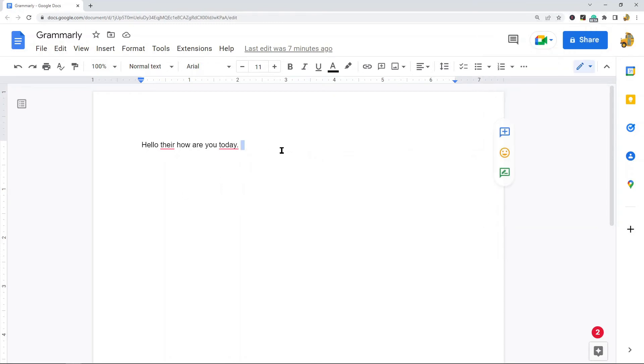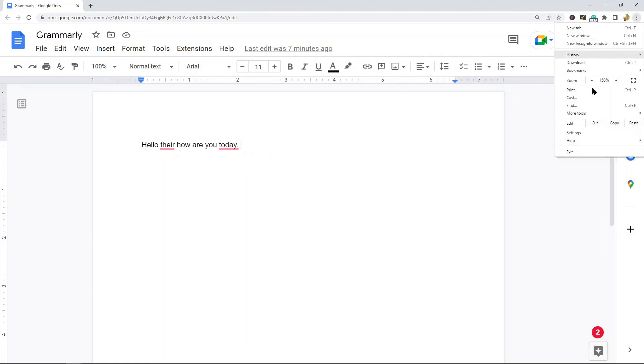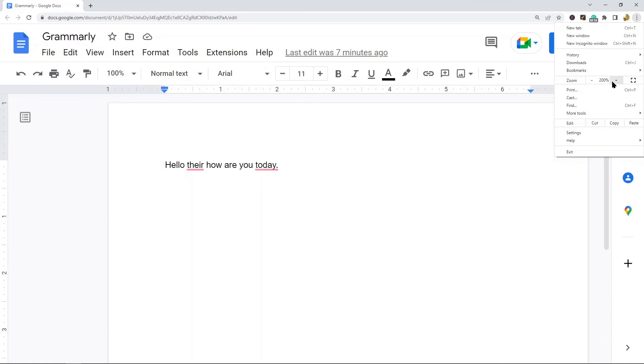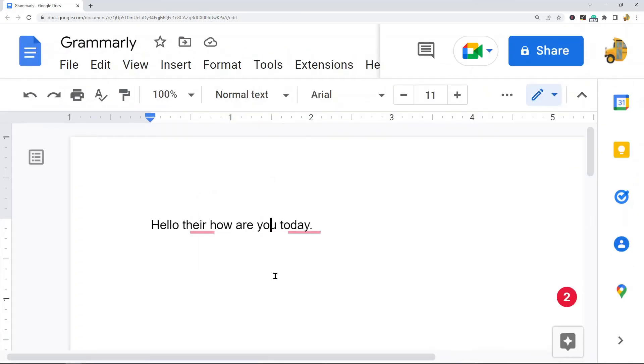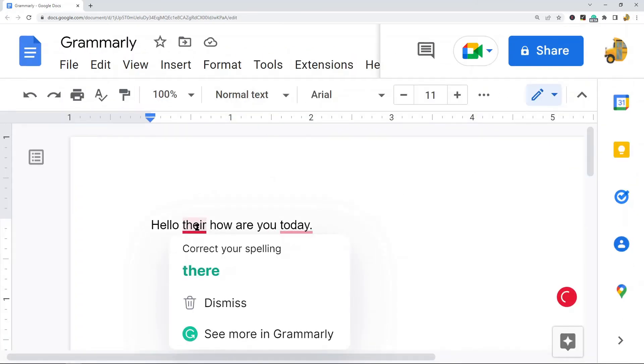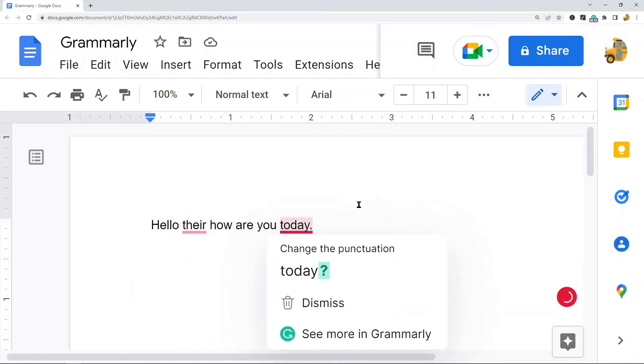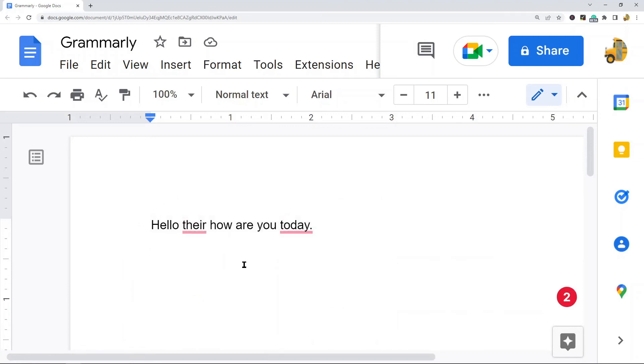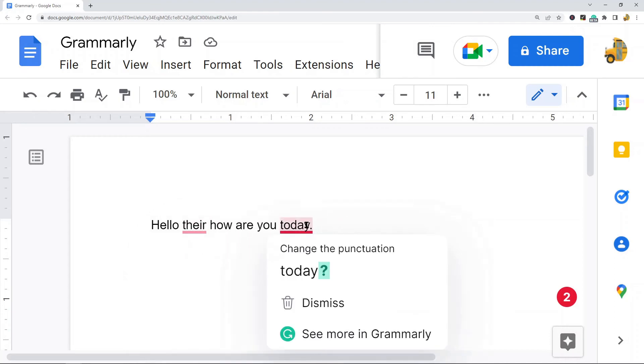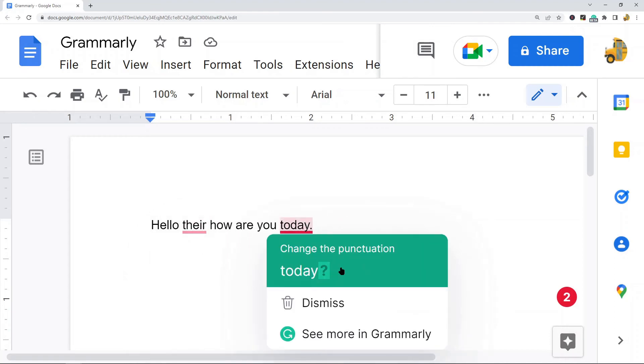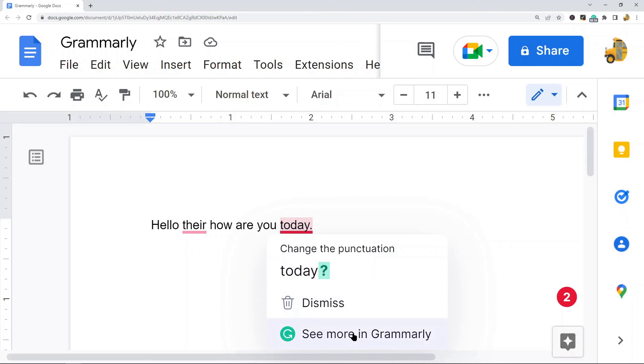So I have some text here that I purposefully have written wrong just so you can see how Grammarly works. Maybe I'll zoom in just so you can see it better. So there's these red underlines over things that Grammarly is thinking that I've done wrong. And so if I hover over this, it's asking me whether I want to correct my spelling, and this one is asking me if I should change the punctuation.